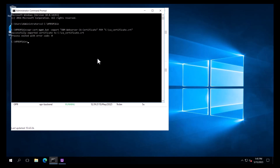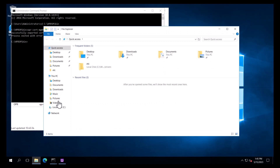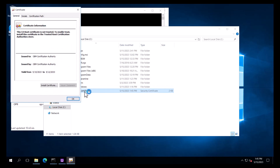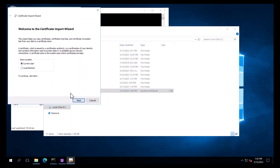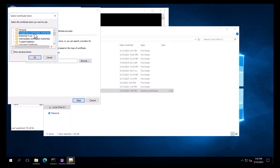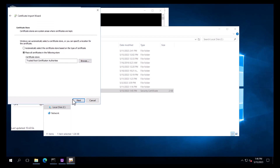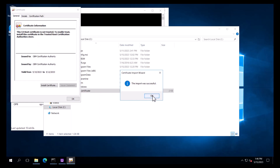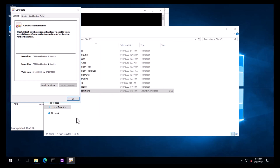Once the certificate has been successfully exported, we will import the CA certificate to the browser's certificate store. This is done by double-clicking the file that was just created. We will click Install Certificate, click Next, select place all certificates in the following store, click Browse, and select Trusted Root Certification Authorities and click OK. We will click Next and Finish, then click Yes to installing the certificate and click OK.